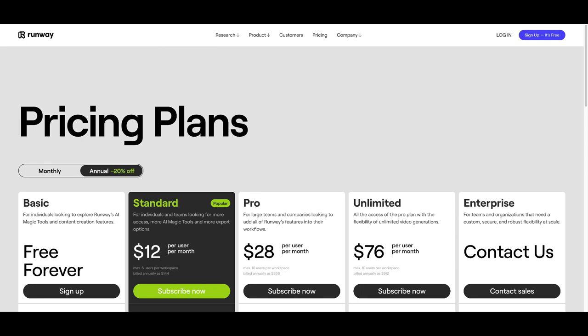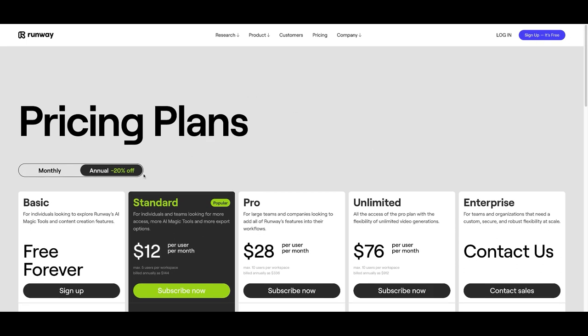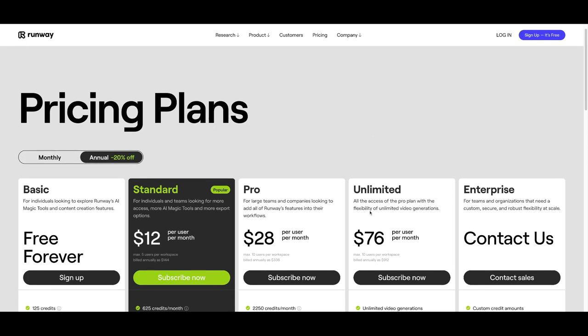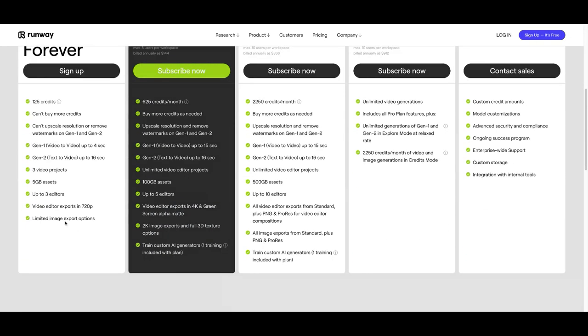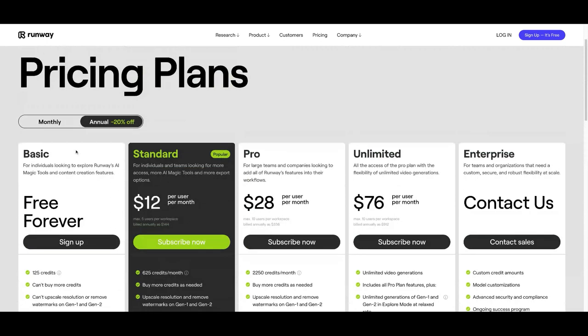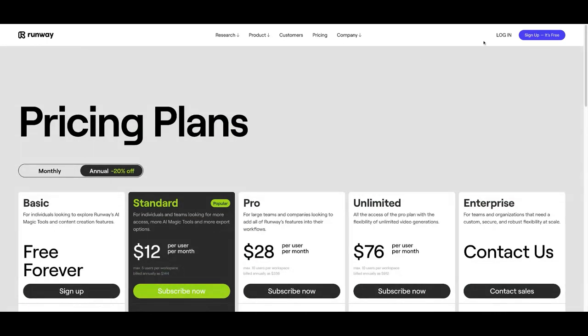All right, so at Runway, they have several plans. And this is free forever. And we're just going to go ahead and log in.